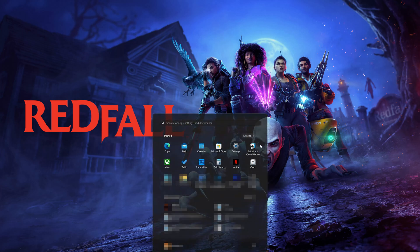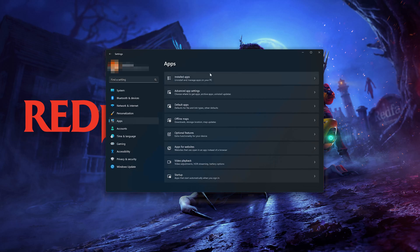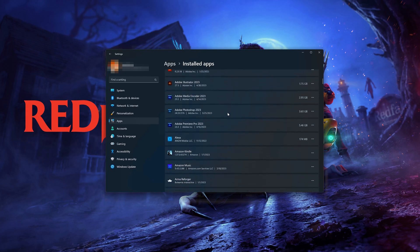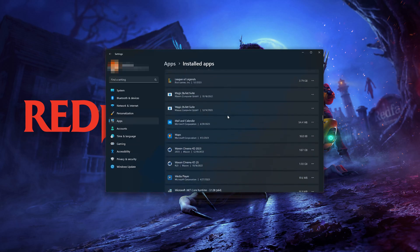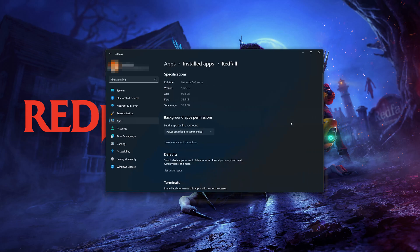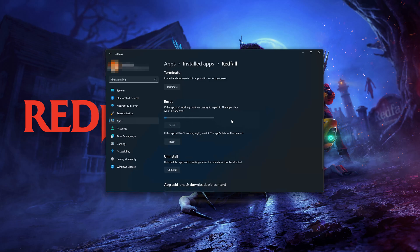First open the Start menu. Open your Settings. Open Apps. Open the Installed Apps section. Locate Redfall. Click on the three dots to open the Redfall options. Click on Advanced Options. Look for the Reset section. If Redfall isn't working right, you can try to repair it. The Redfall data won't be affected. Now press Repair.